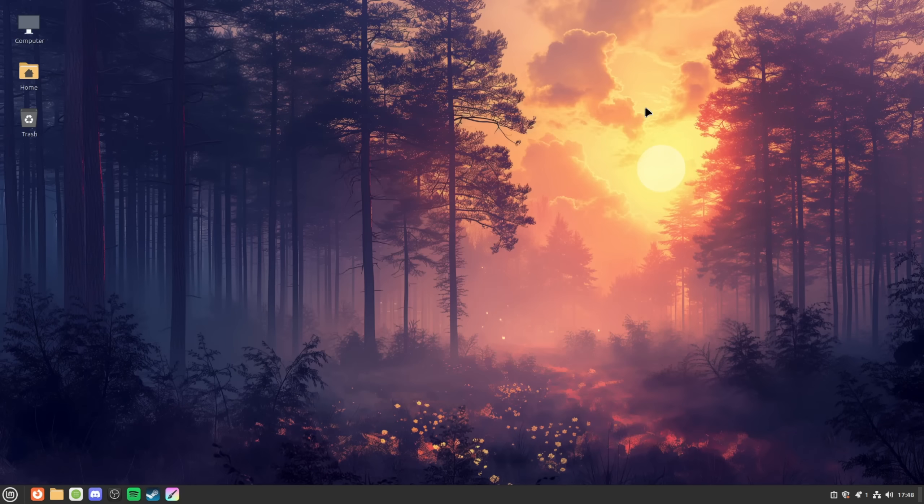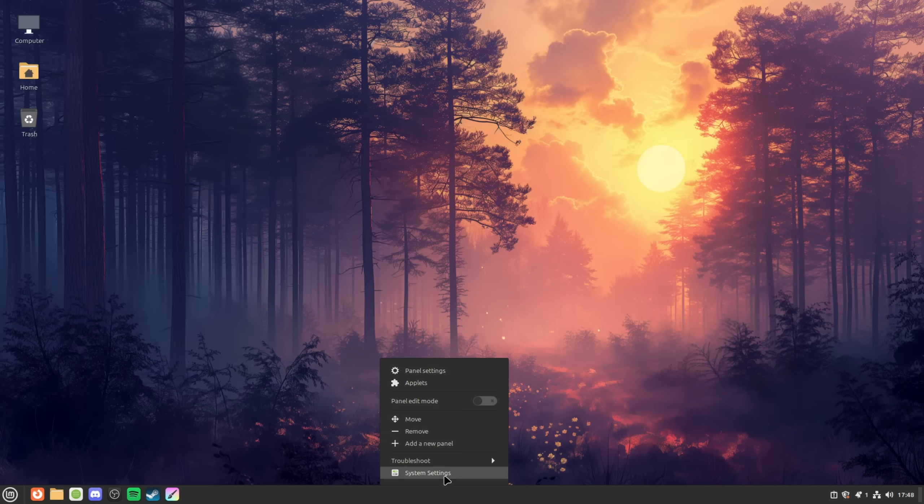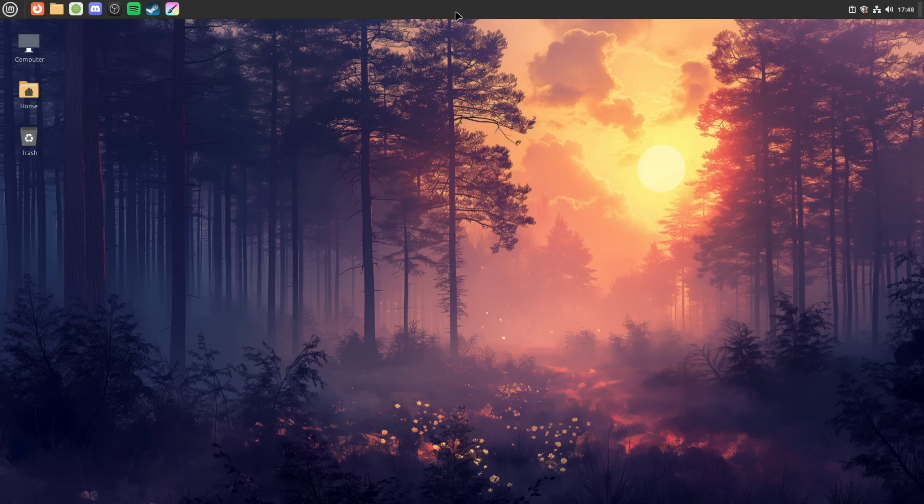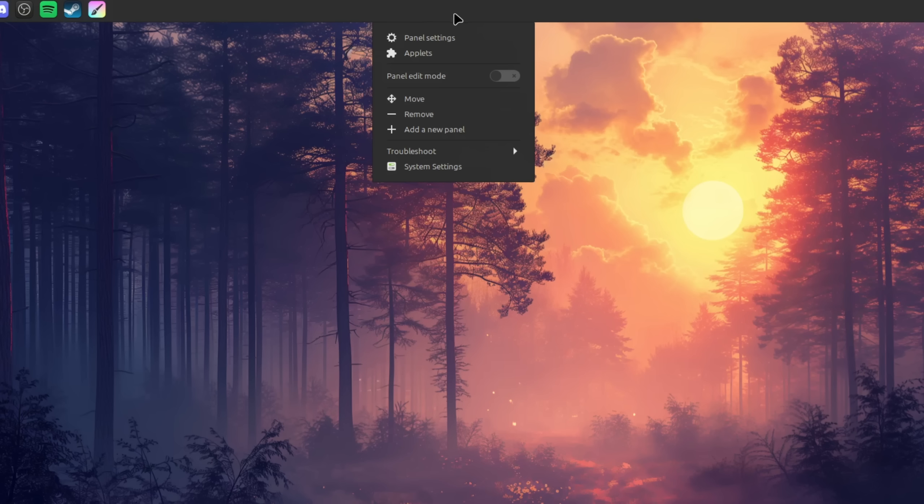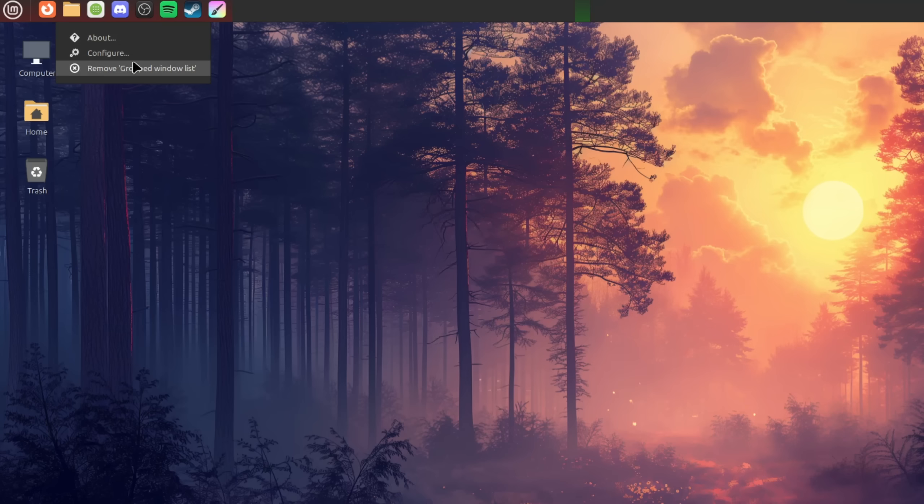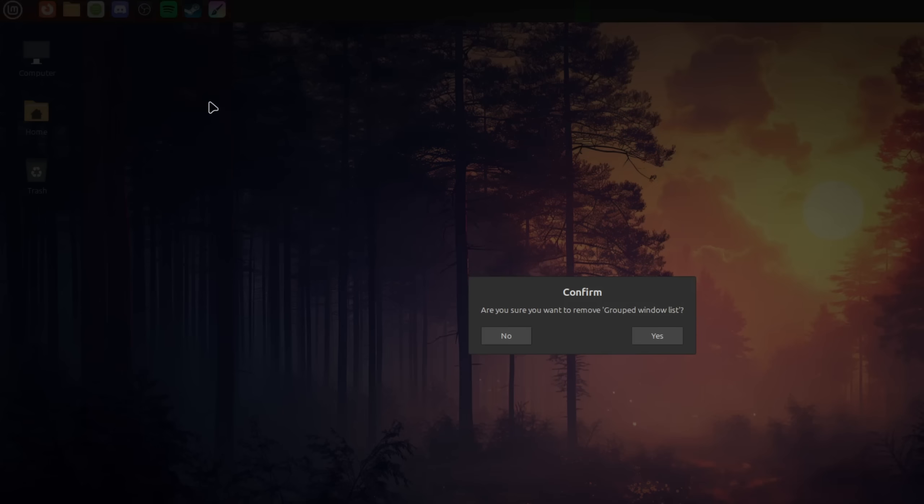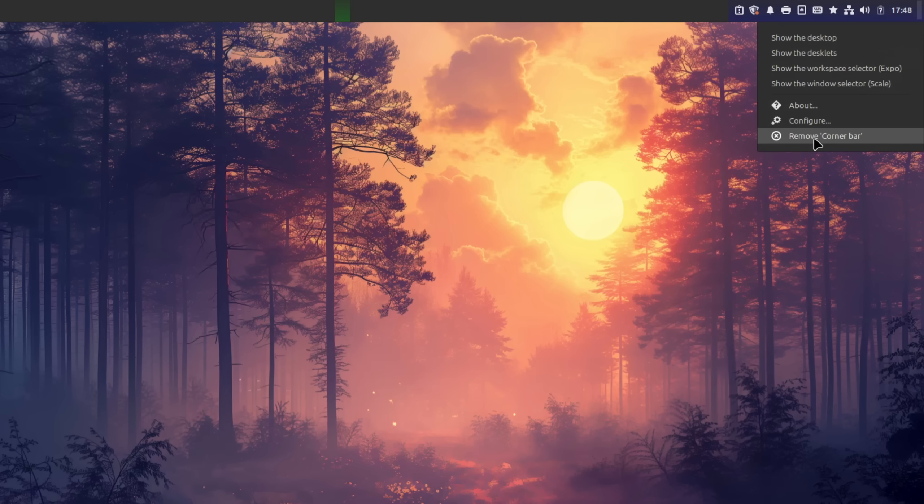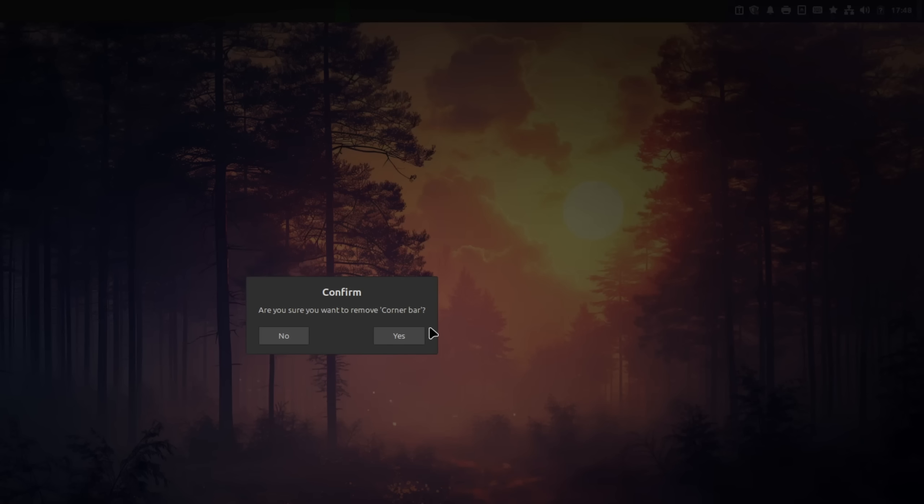Let's close it and move on to the layout adjustments. Right, so first things first. Let's move the taskbar also called the panel on Linux to the top of the screen. Then we're going to enable the edit mode and remove the grouped window list, the separator and show desktop applet with a right click.